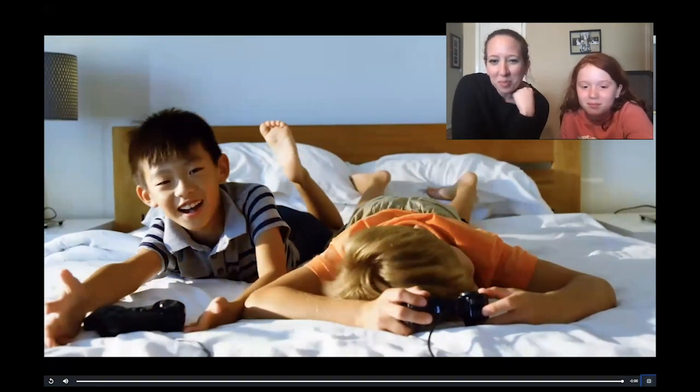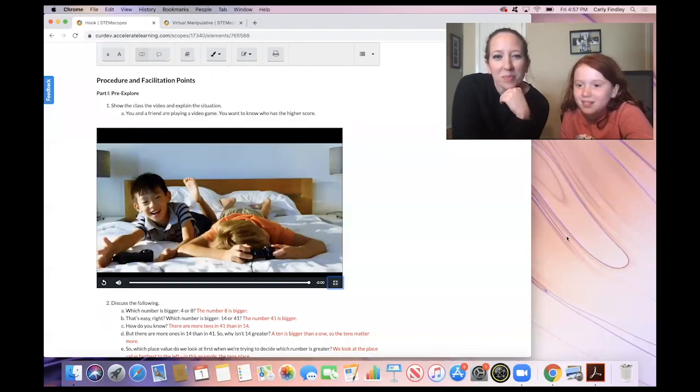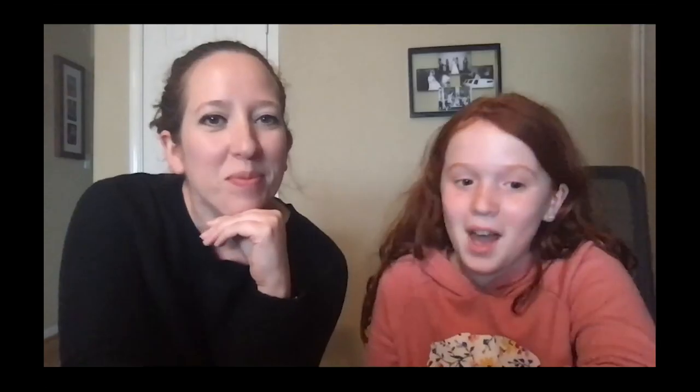They were playing video games. And one of them won and one of them lost because one of them put his head down. Yeah, so when you're playing video games with your friends, how do you know who wins? It probably tells you like player one or player two won or something. Because you had the highest what? Score. So you have to compare each other's scores in order to find out who wins, right?